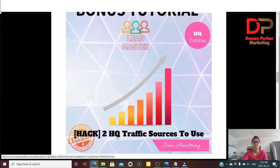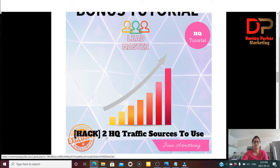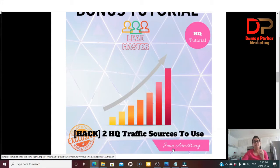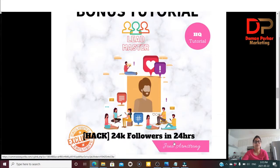Bonus number two is a tutorial by Jono Armstrong about two high-quality traffic sources to use. He explains which two high-quality traffic sources Jono Armstrong uses, which help him achieve high conversions and as a result make more money.